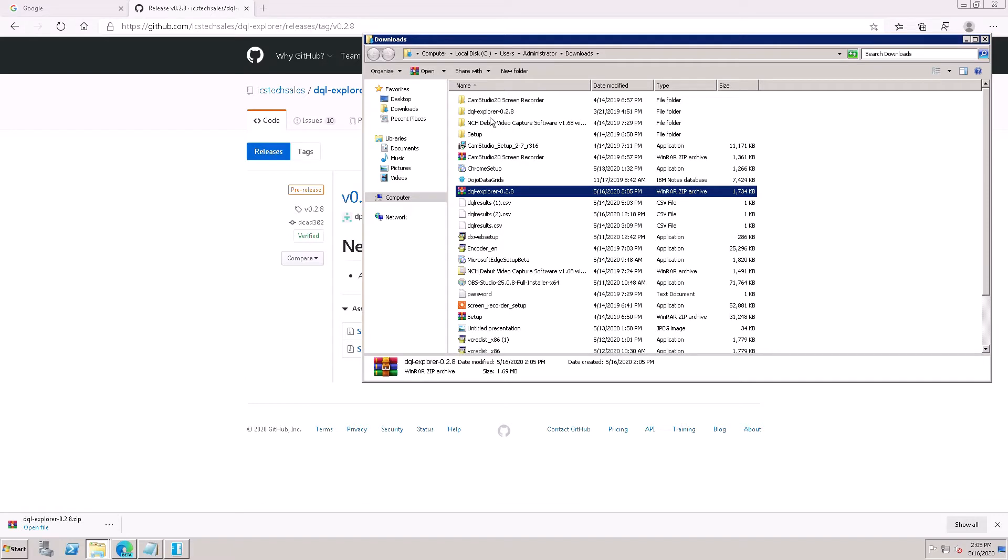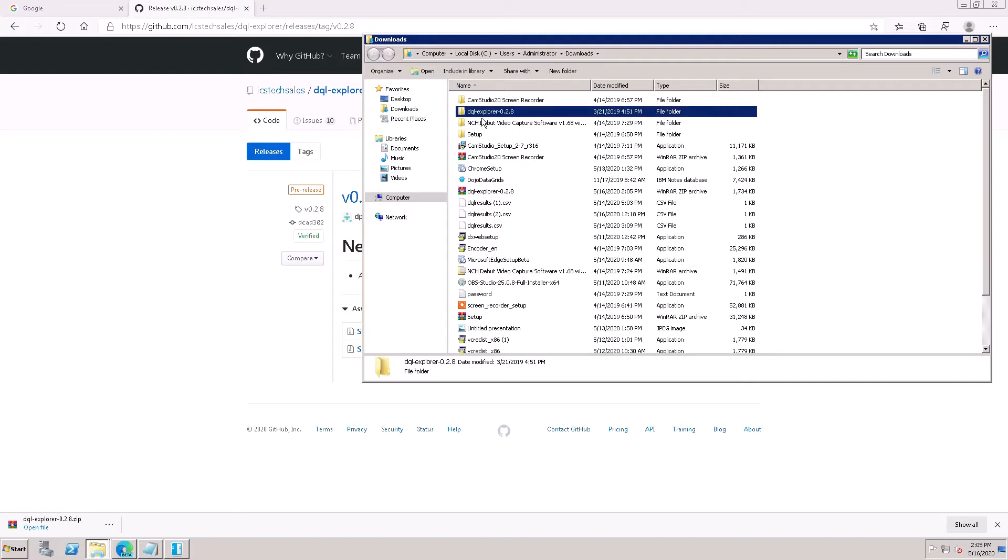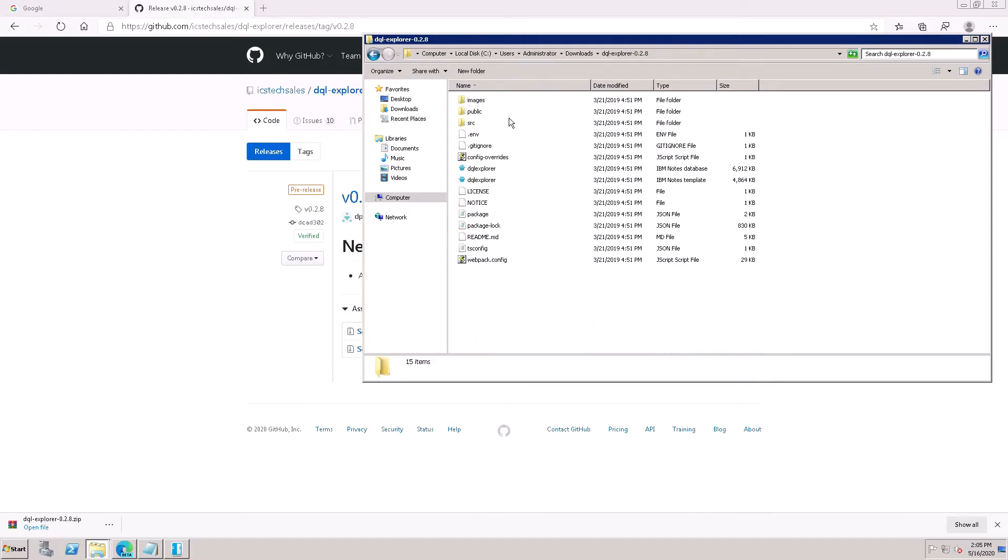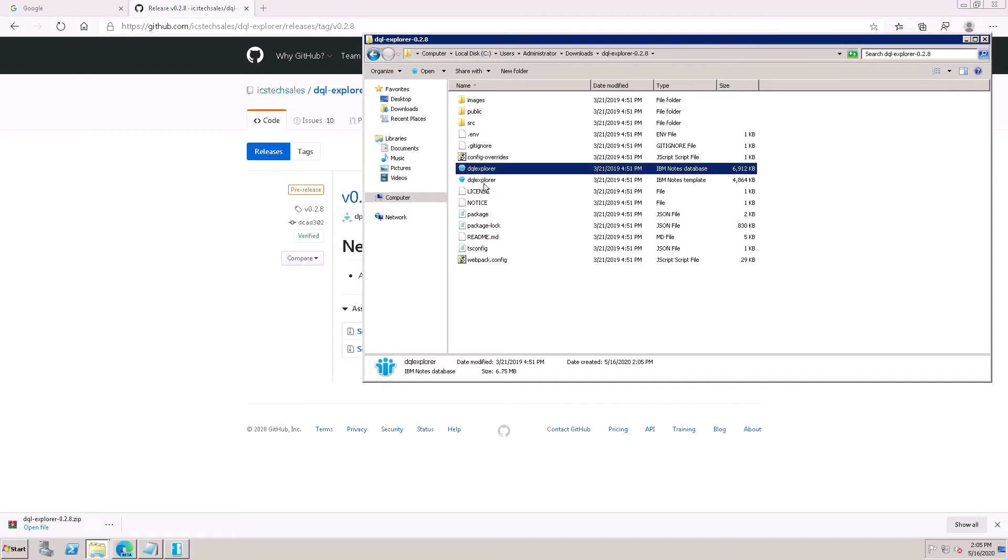Now DQL Explorer v0.2 is extracted here. Open this and select both the NSF and NTF files and copy.